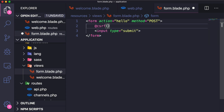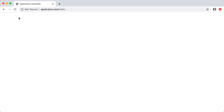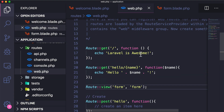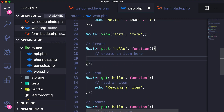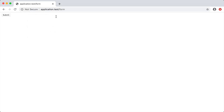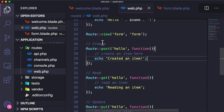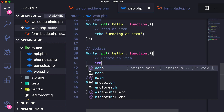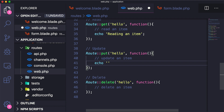After fixing the csrf_field helper, we reload and click submit — we get a blank page because we haven't echoed anything in the post route. Let's add an echo statement there — 'created an item'. Now if we go back to the form and click submit, we hit the post route and see that message.